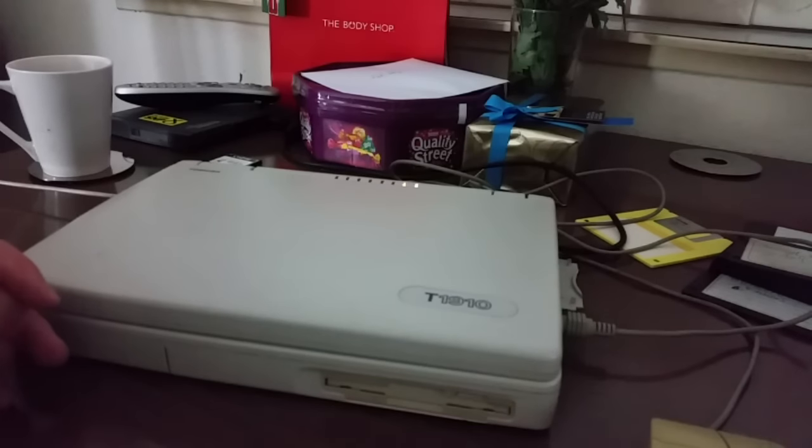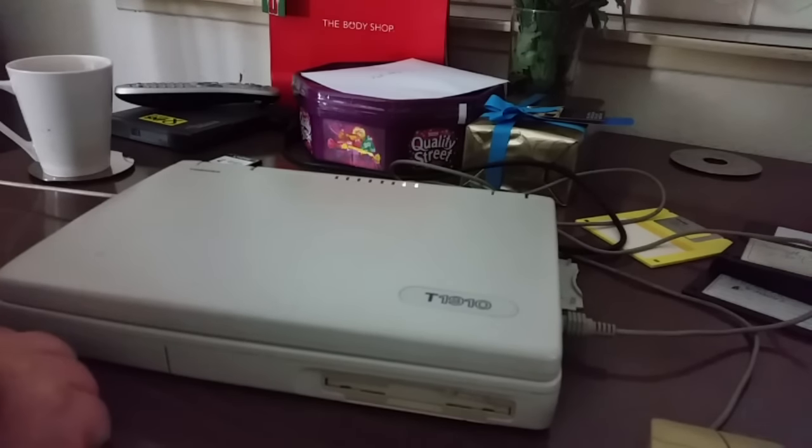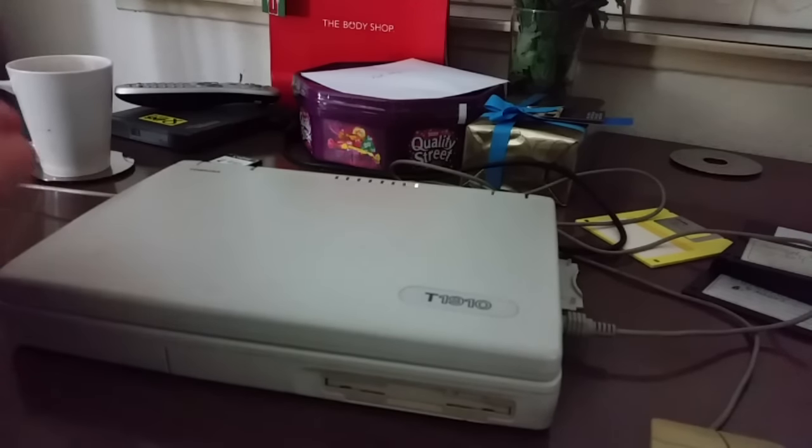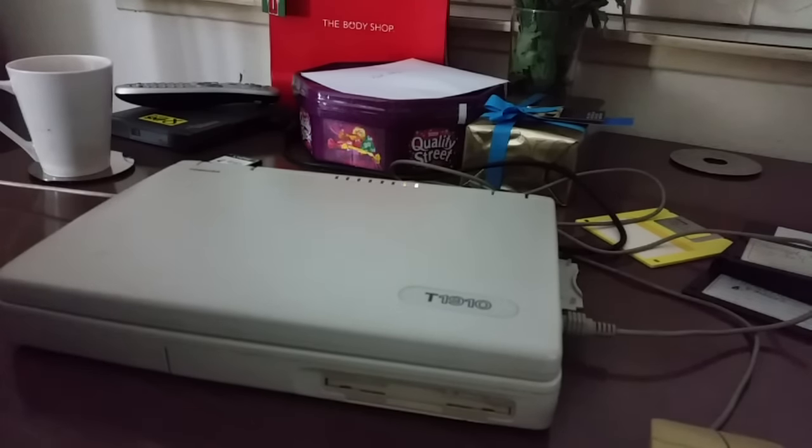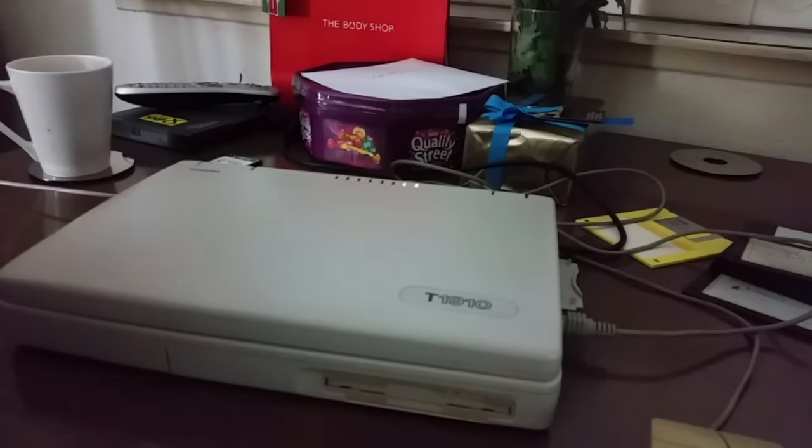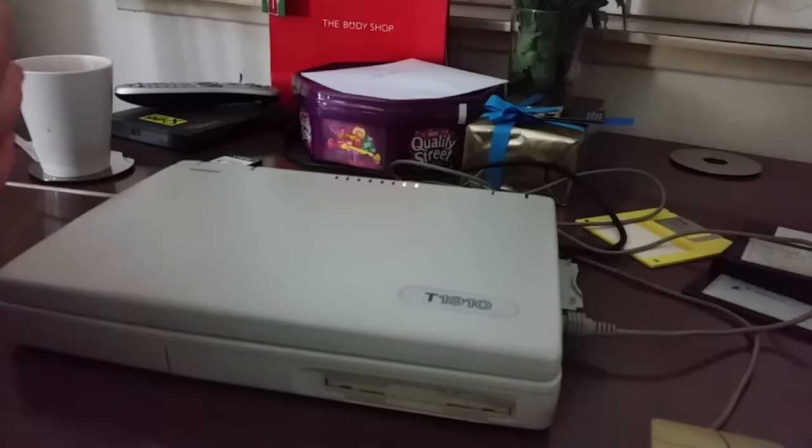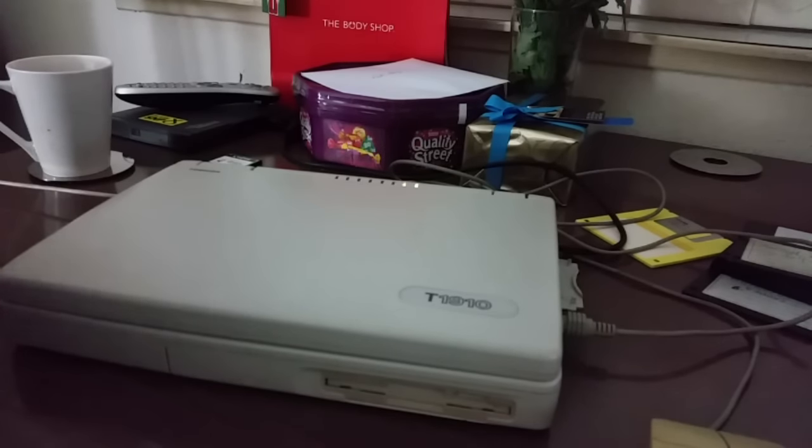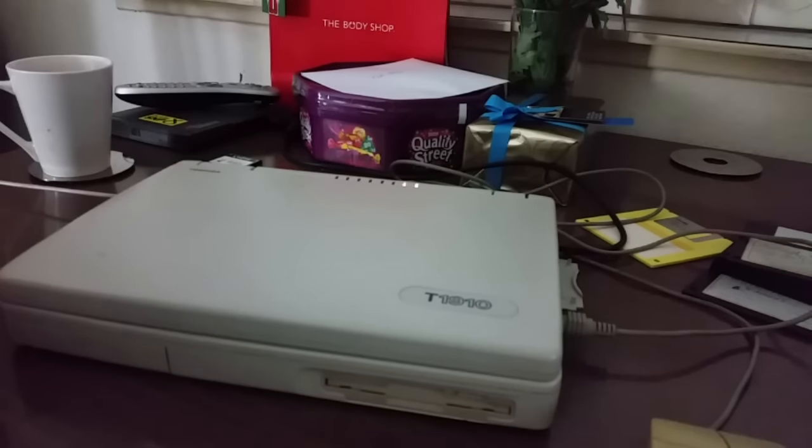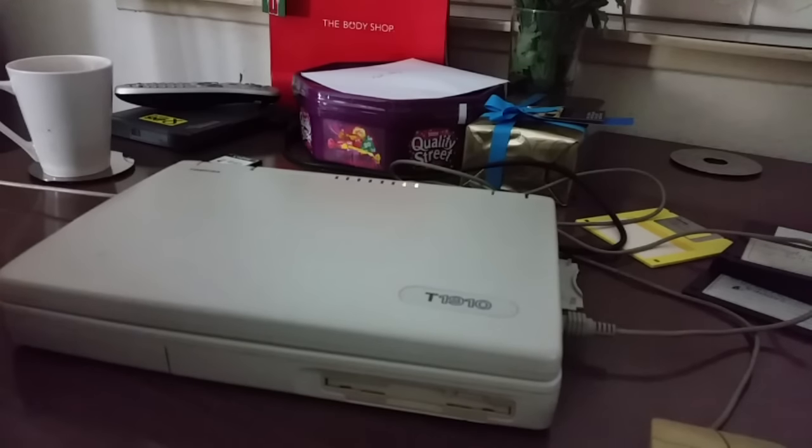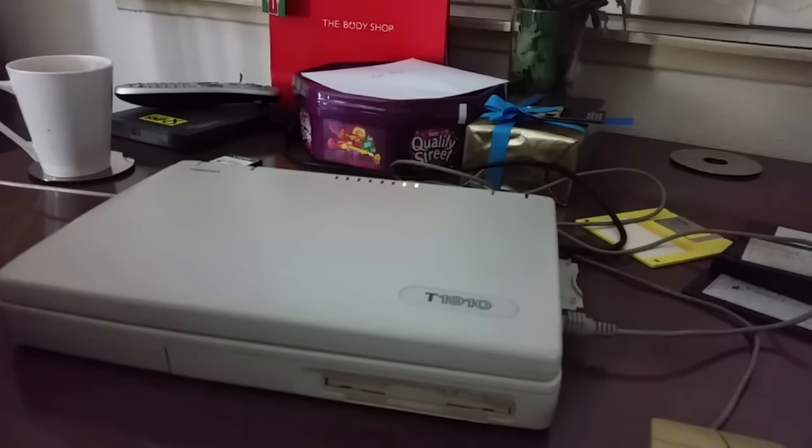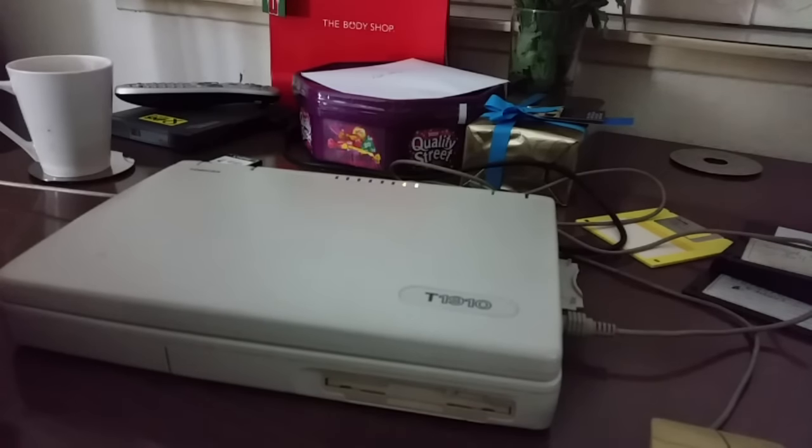You see, retro computer collecting is something that quite a lot of people are doing. Now while a lot of people will actually set up a retro computer to use with an operating system that it might have been designed to run originally, there are a few people that will just install the latest version of an operating system onto a retro computer that it will technically support, or even maybe one or two versions of Windows above what would have been around when said computer was designed and built.